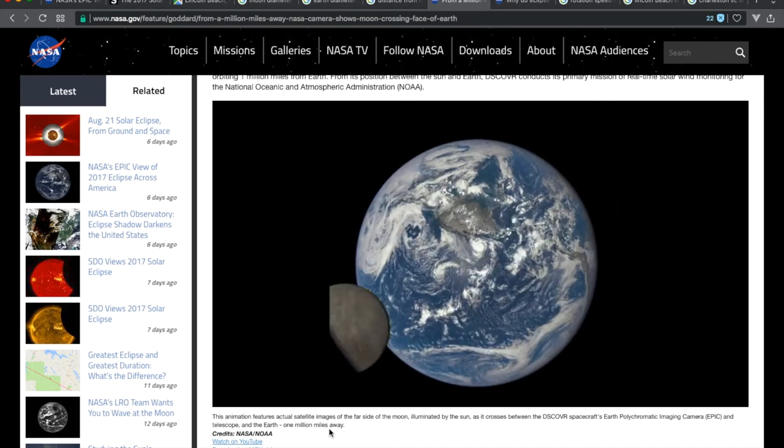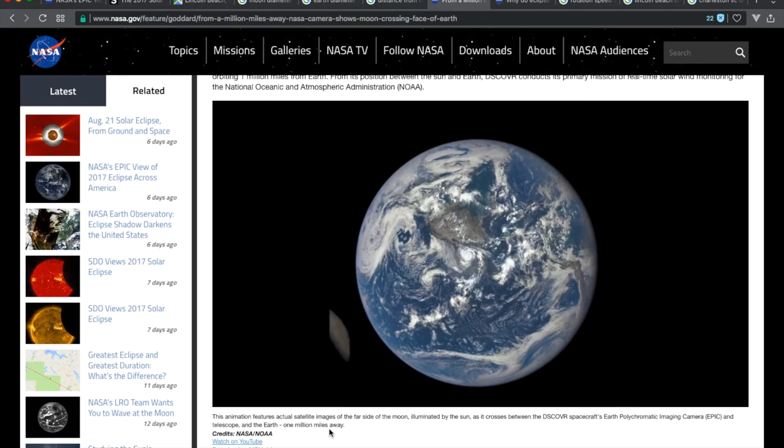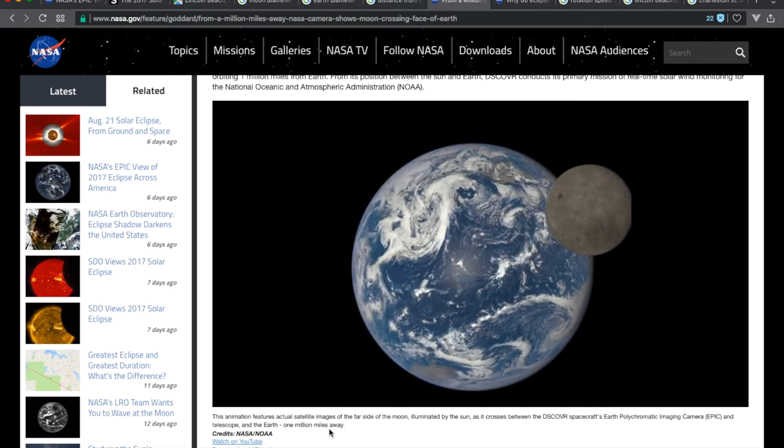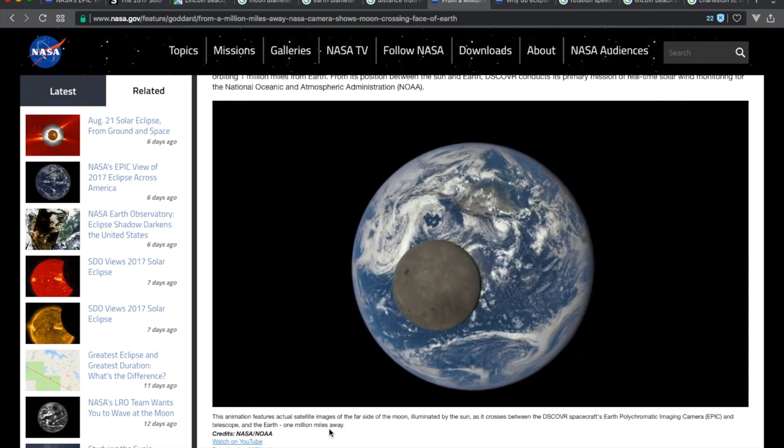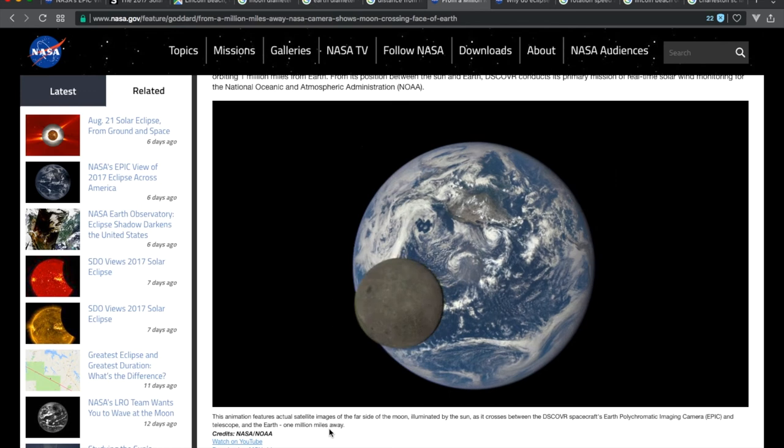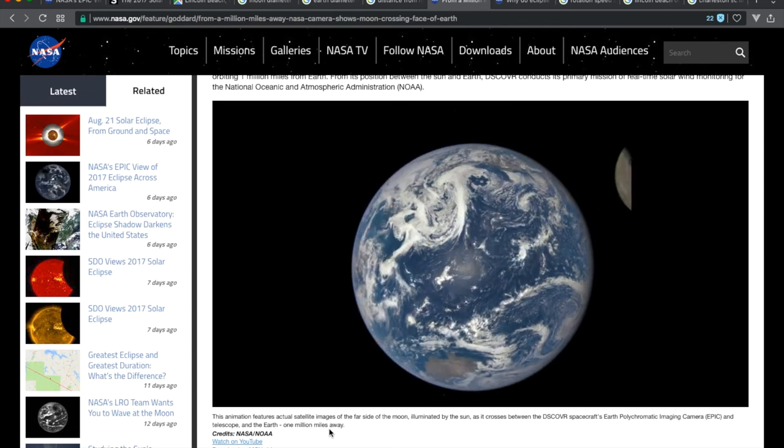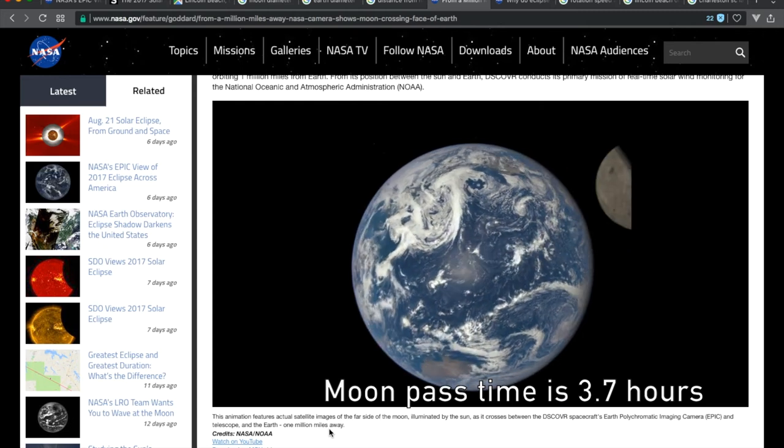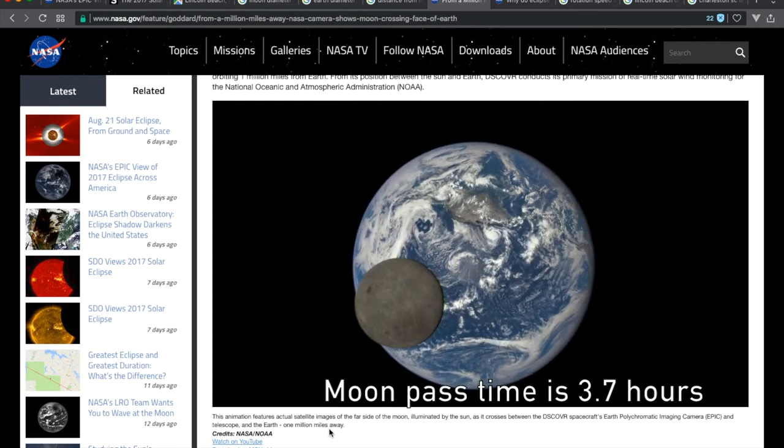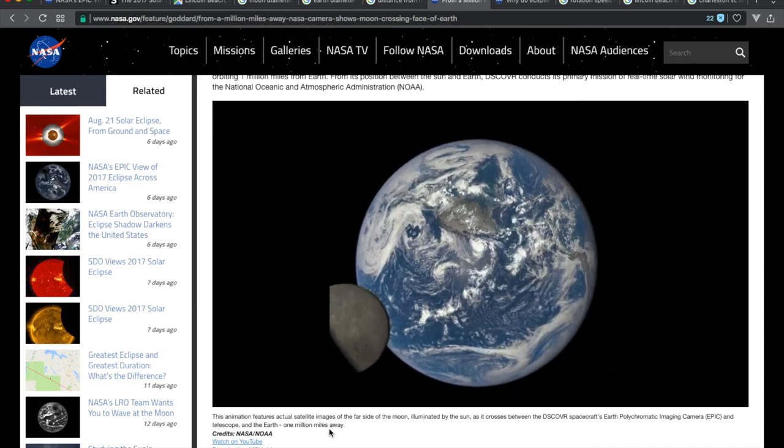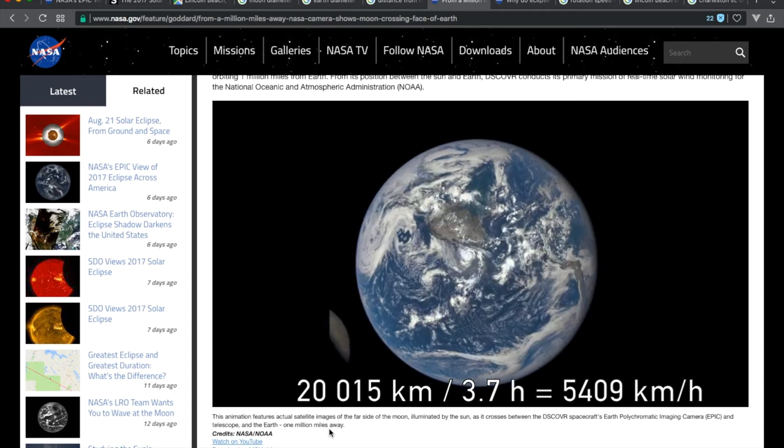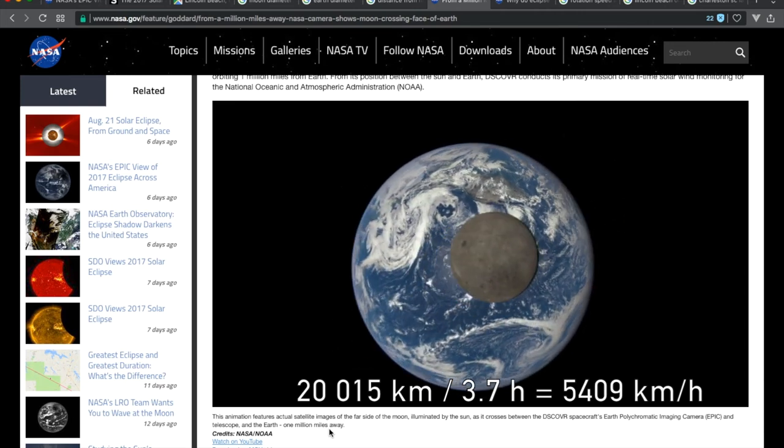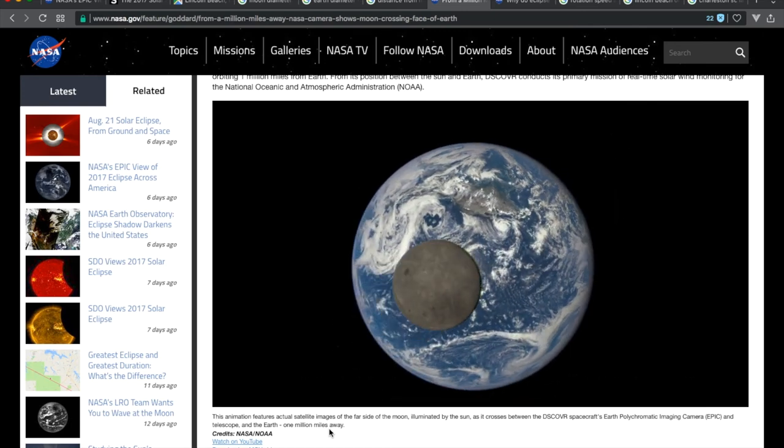The moon can only create a shadow on the earth when it's in between the earth and the sun. The diameter of the earth divided by the speed of the moon is the time the moon uses to pass the earth, and is the only time it can cast a shadow on the earth. That gives us a moon pass time of 3.7 hours. That corresponds to half of the earth's surface, which gives us an earth's surface shadow speed of 5,409 kilometers per hour using NASA's numbers.